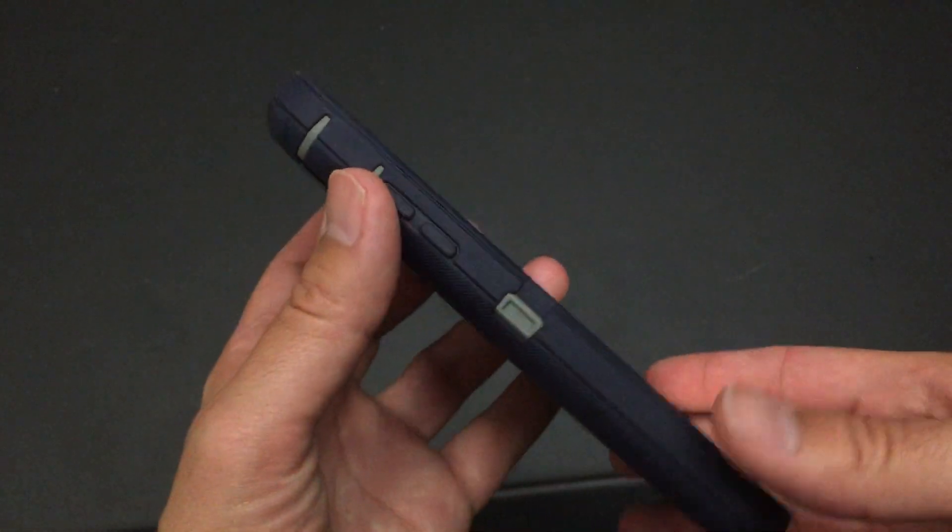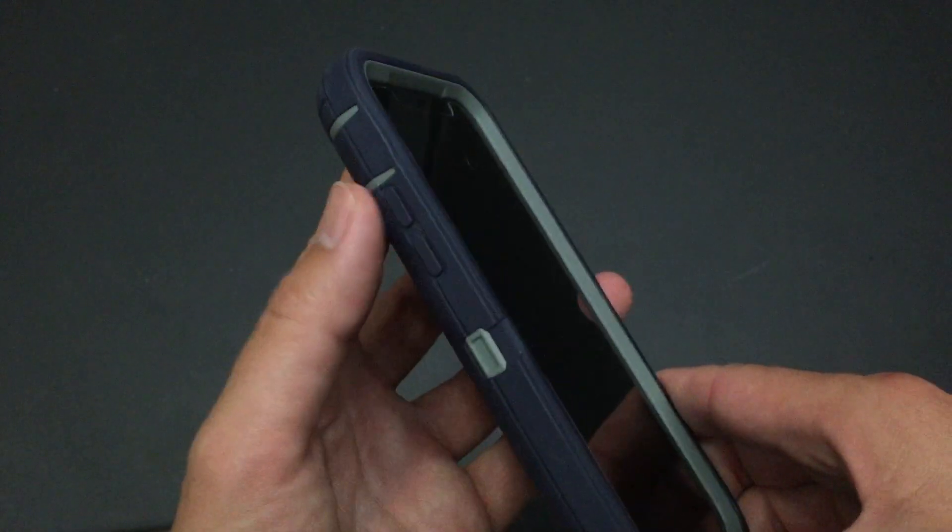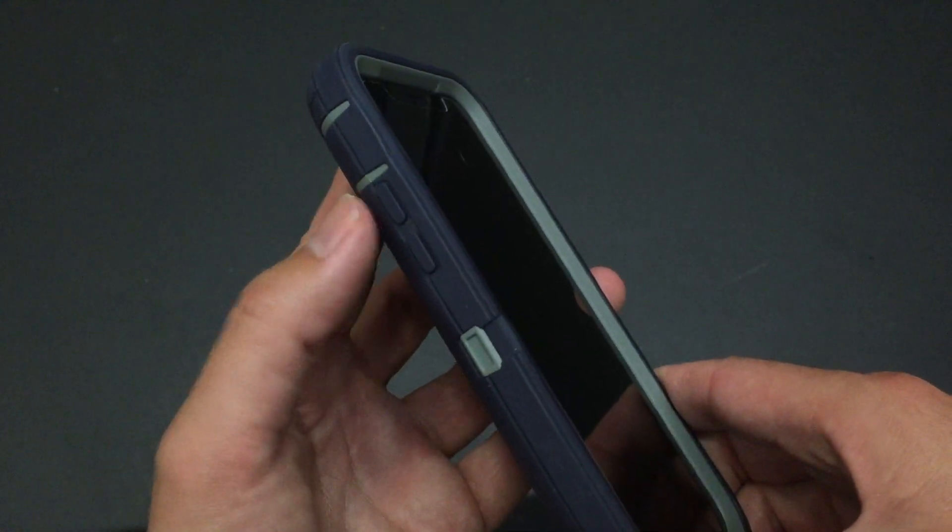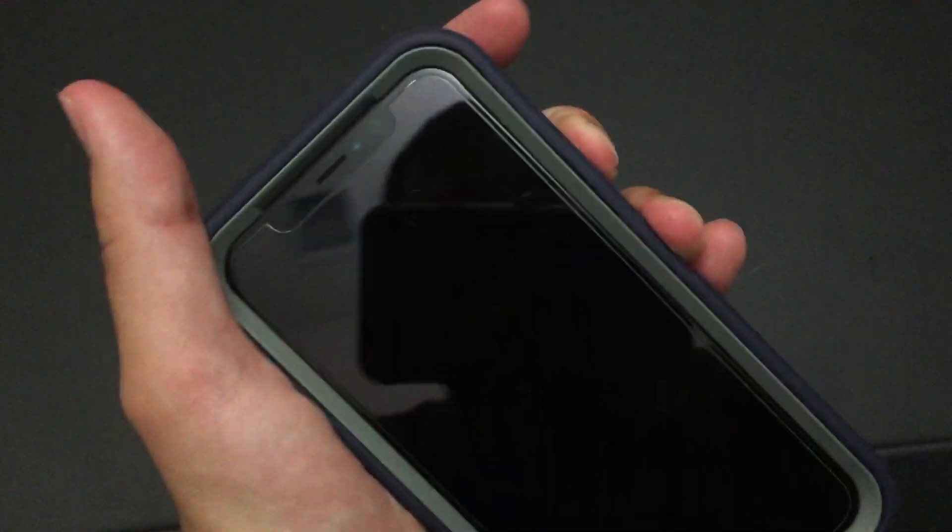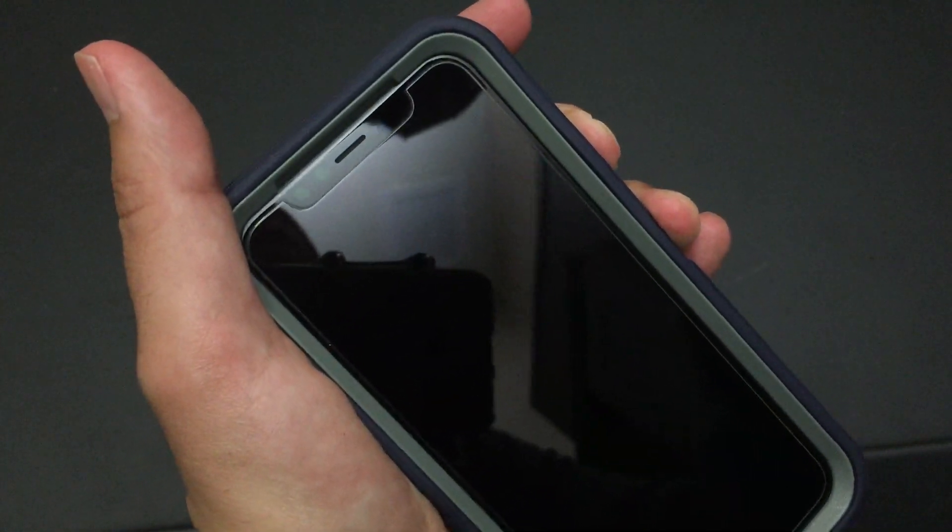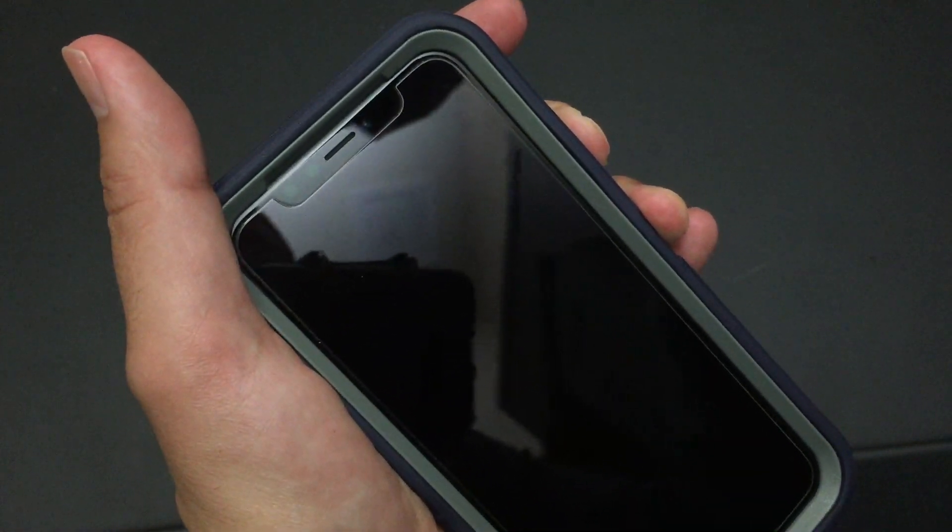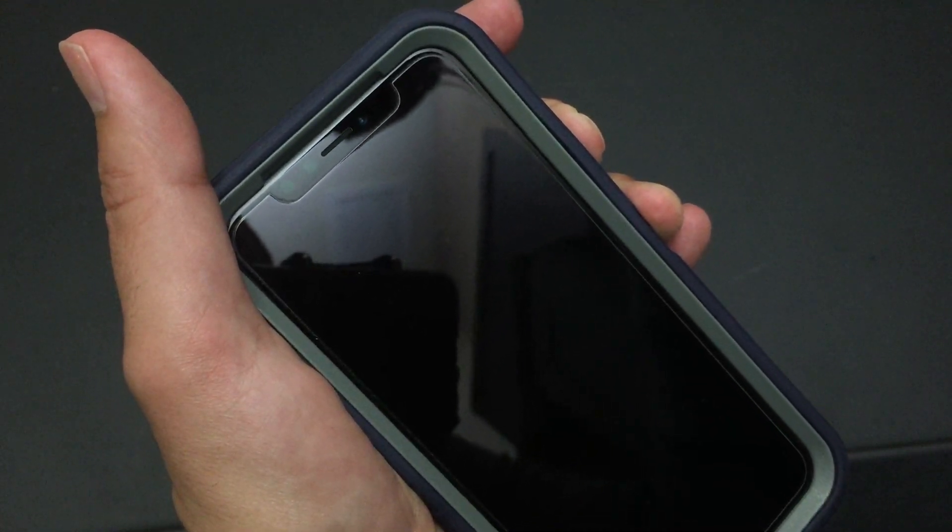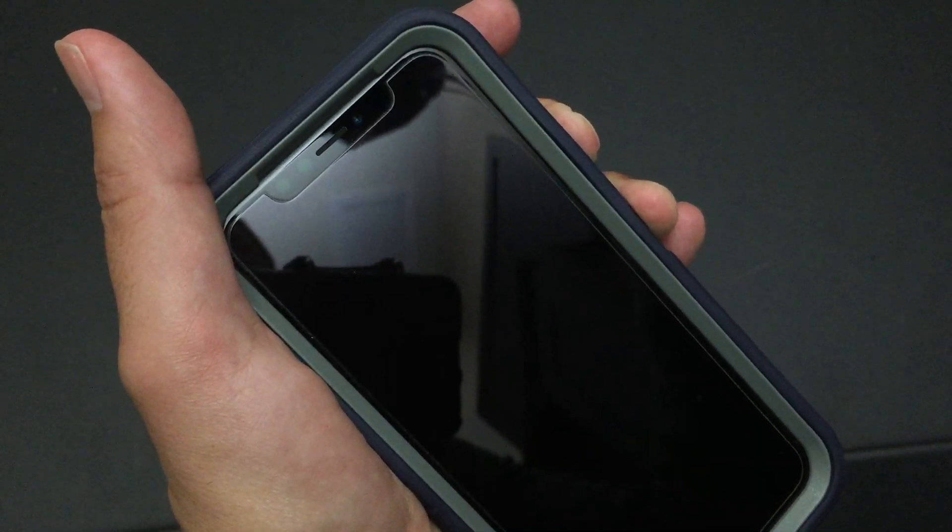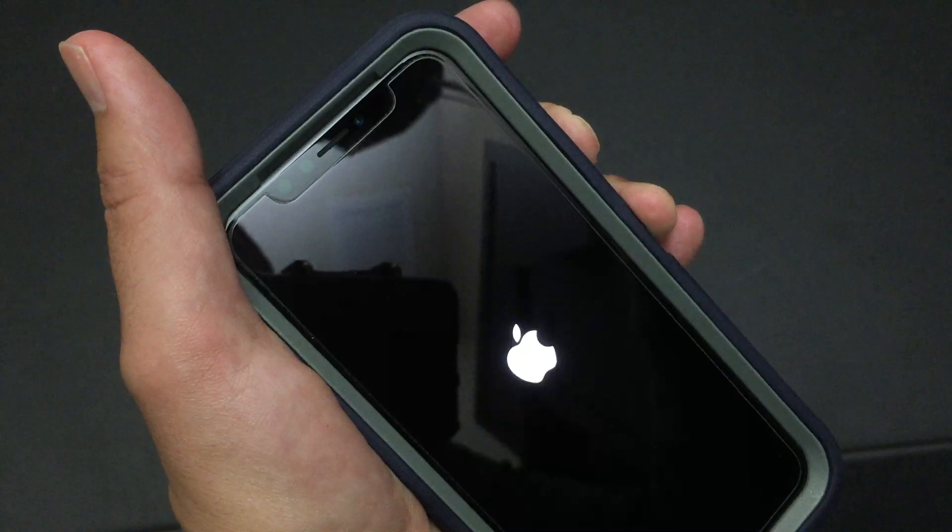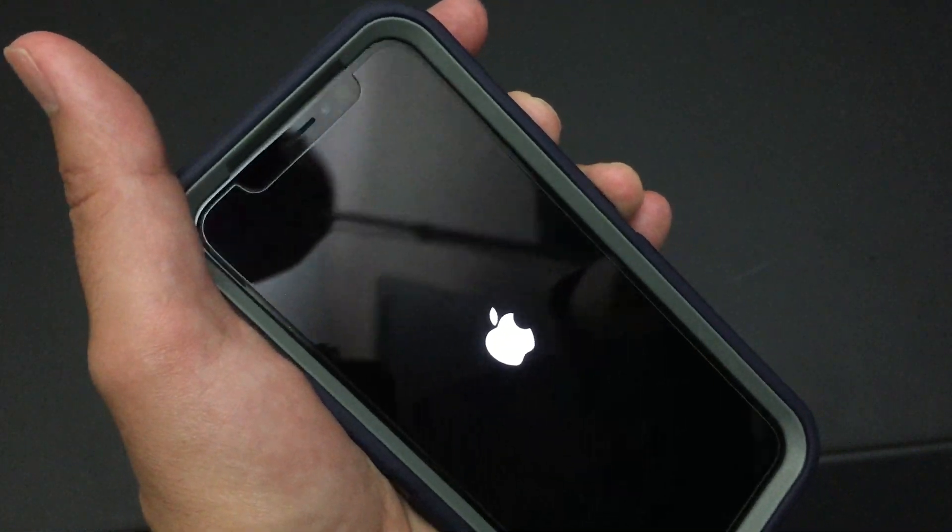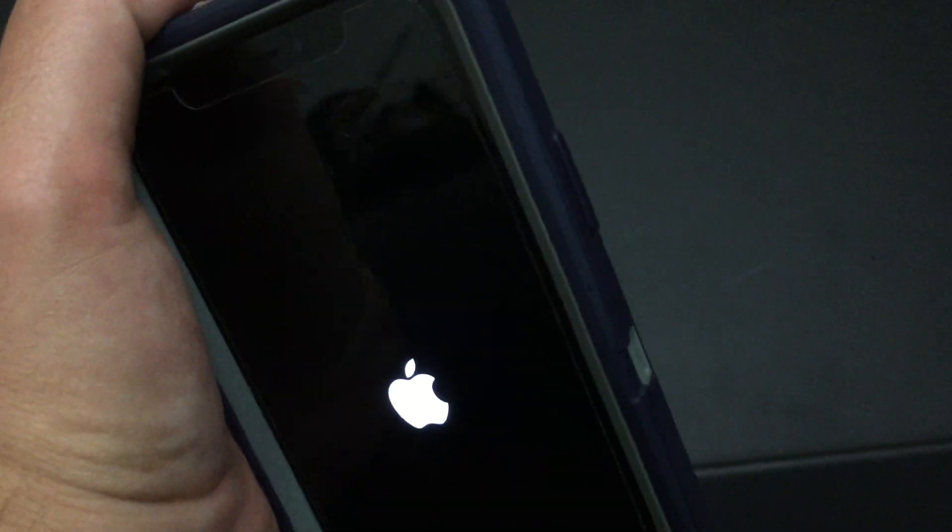Alright, to do a warm boot of your iPhone X, push up, down, and then hold that, hold the side button, and then eventually get the white Apple. When you get the white Apple, release the side button.